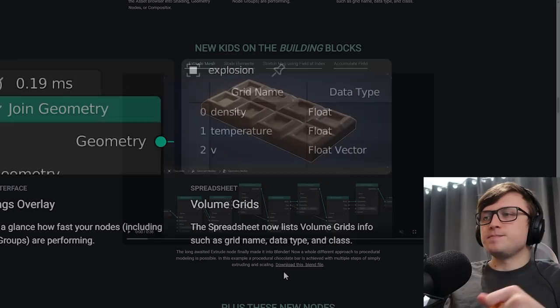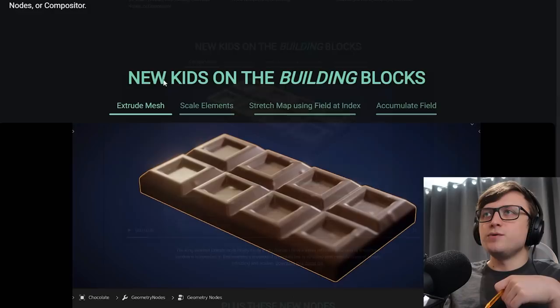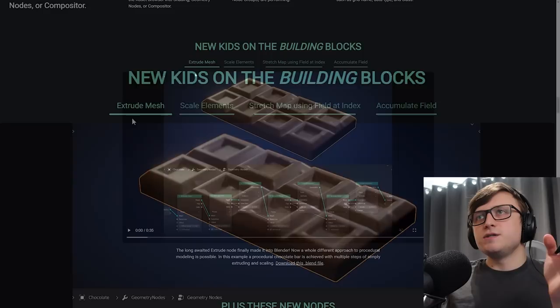Okay, so now we get to the more mesh manipulation type nodes. So these are going to be the interesting ones for generative modeling. New kids on the building blocks. Extrude mesh, scale elements, stretch map using filter index, and accumulate field. Let's take a look at these.